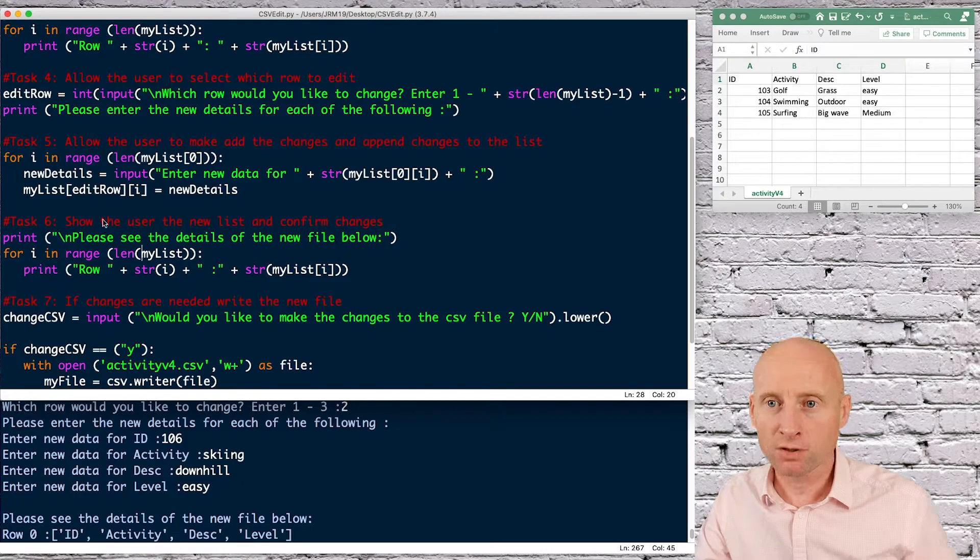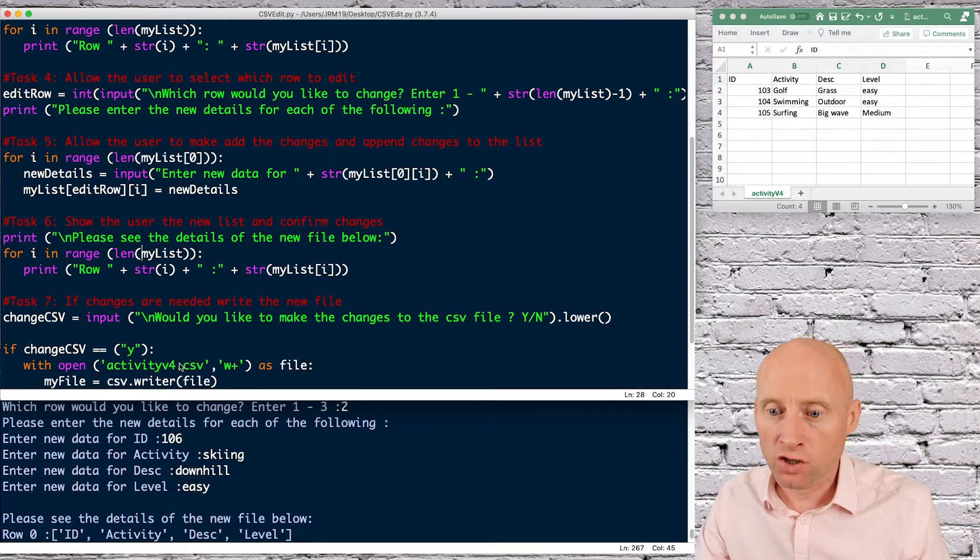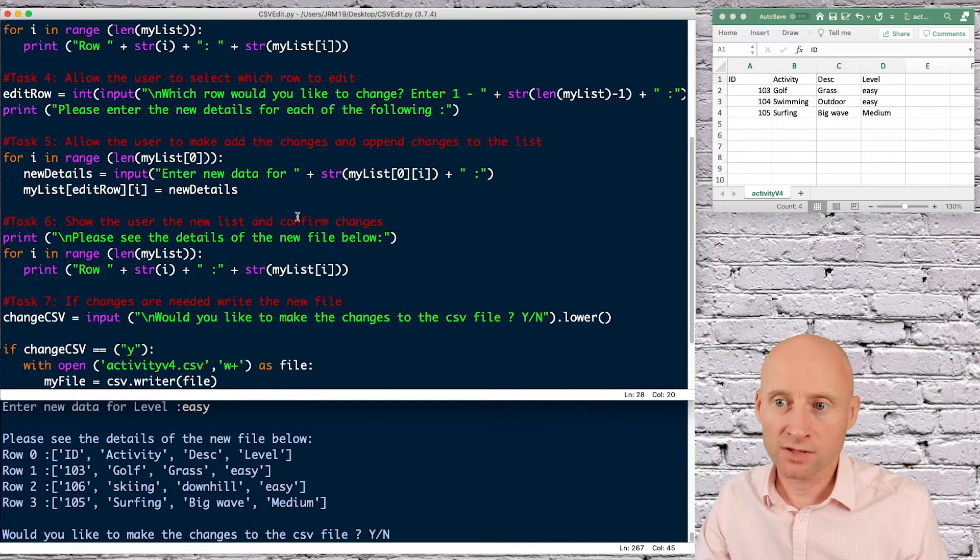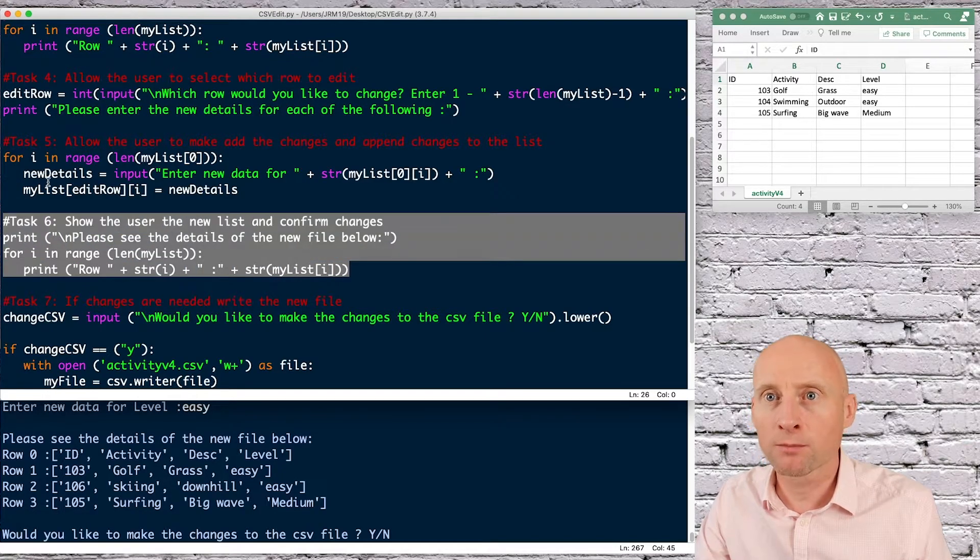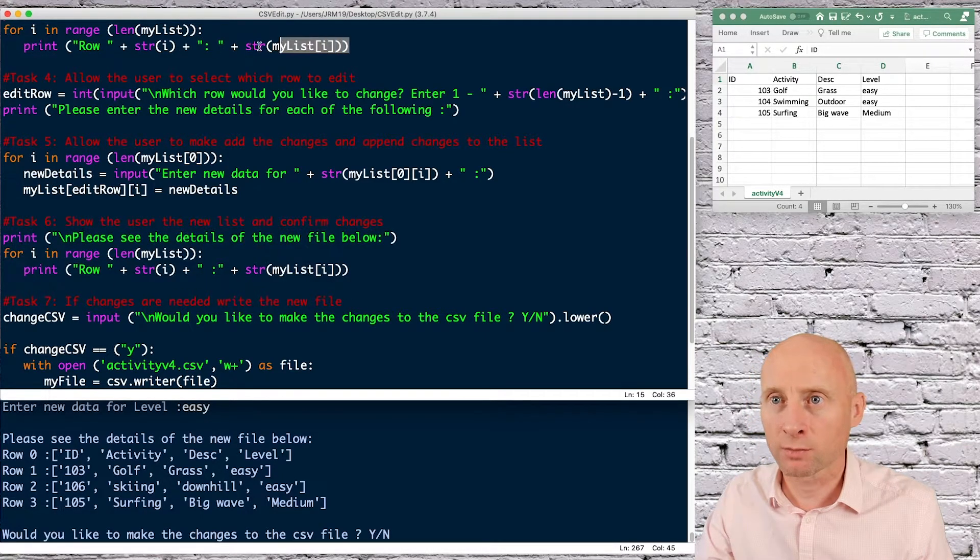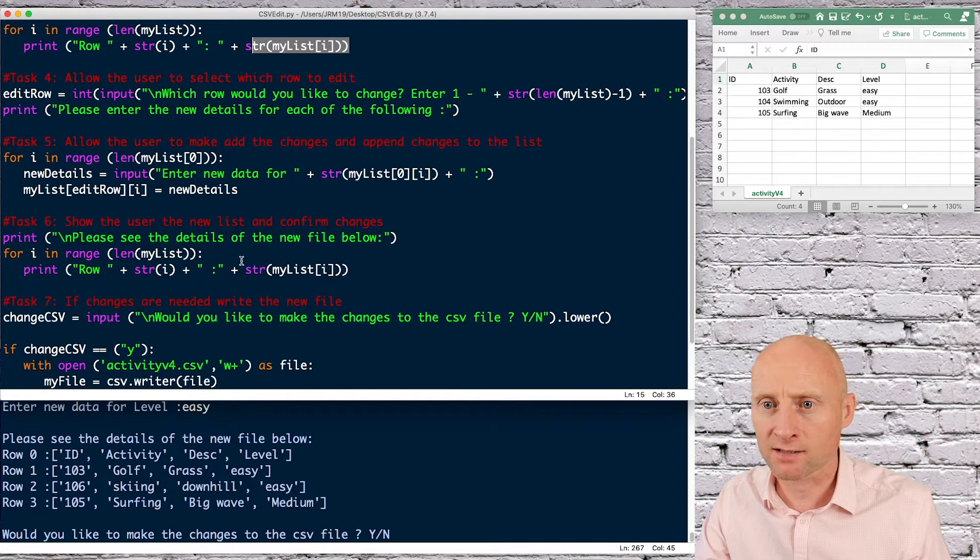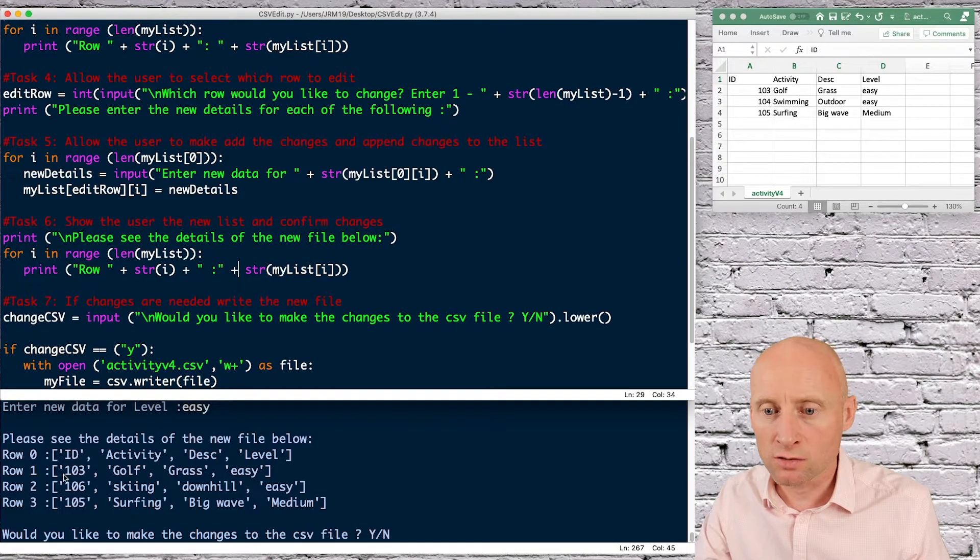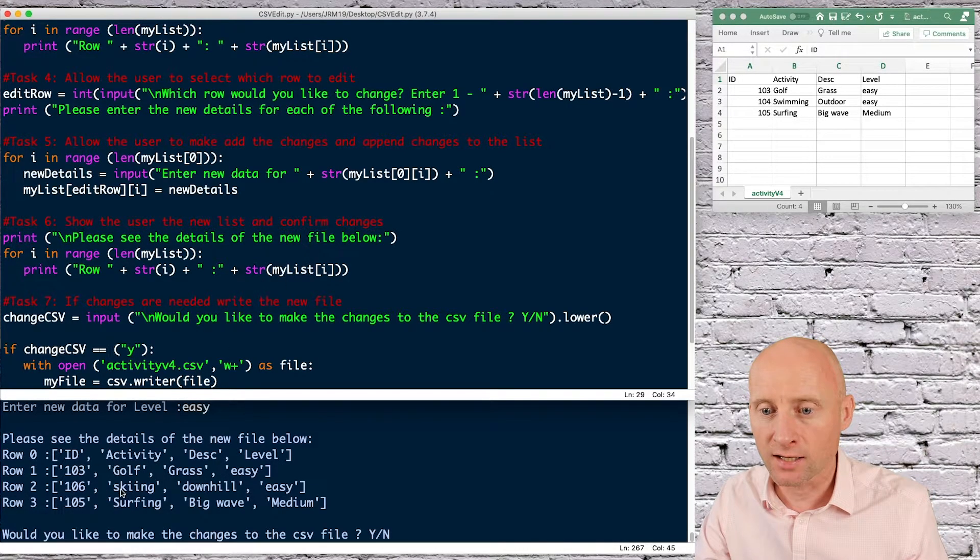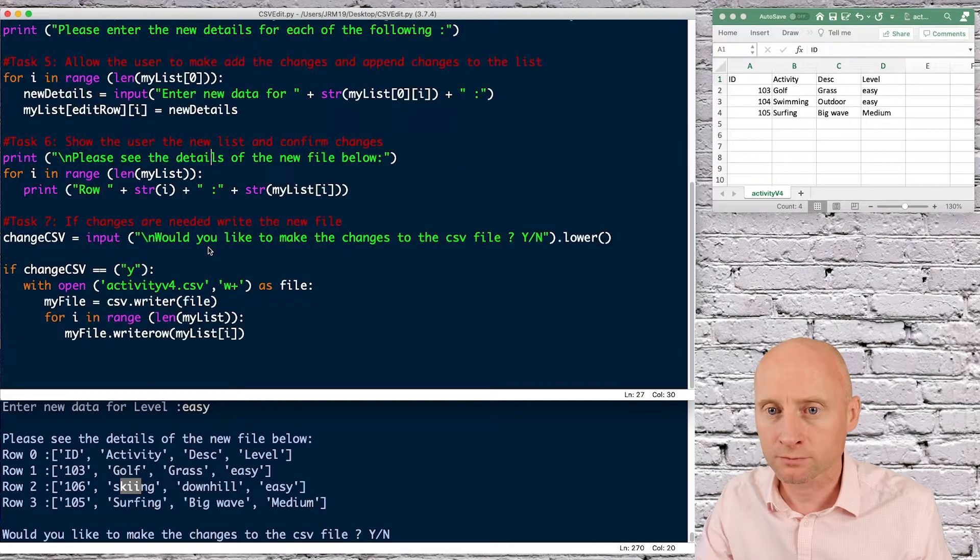The next part here is just showing the user those details. Now this is just a copy and paste from the first time we did it up here in task three. So that shows the user the new details. And as you can see here, I have skiing in that row two.